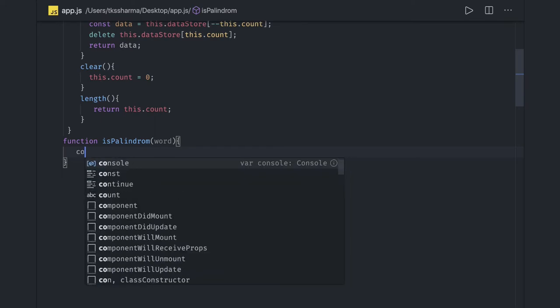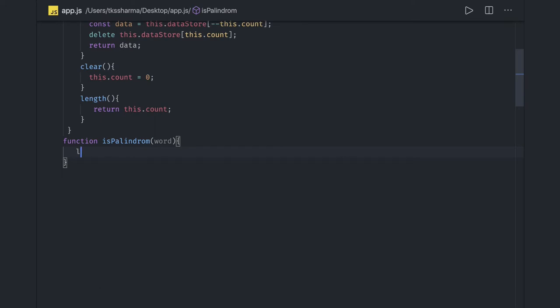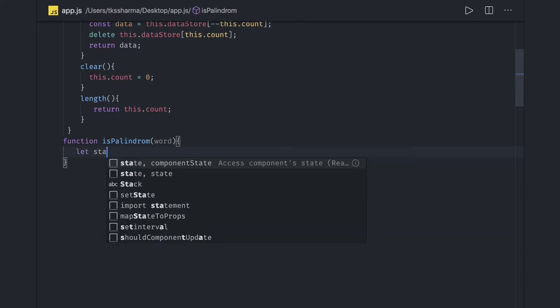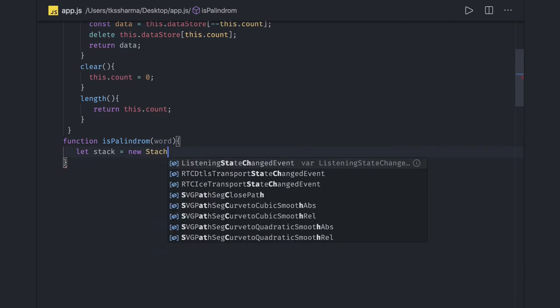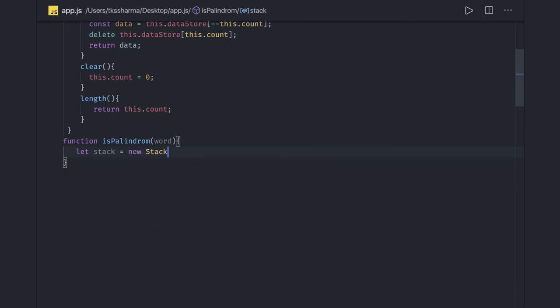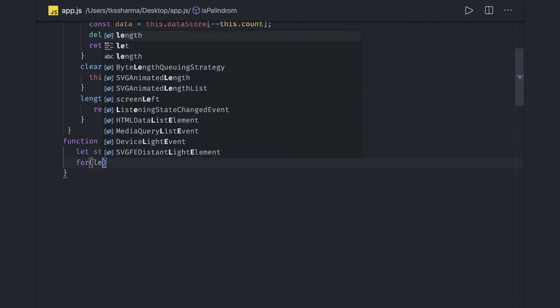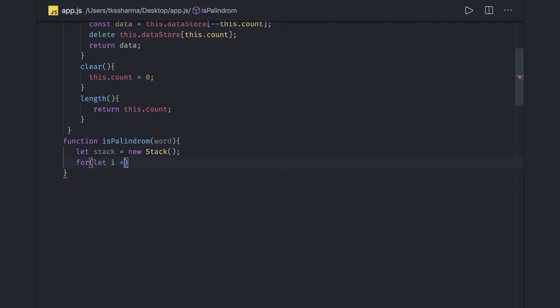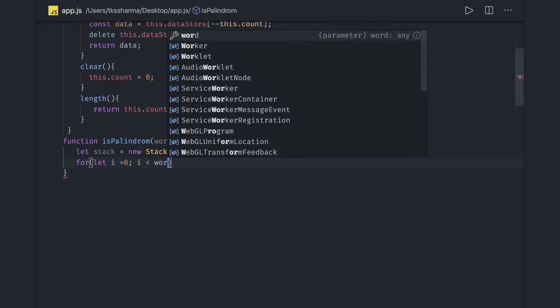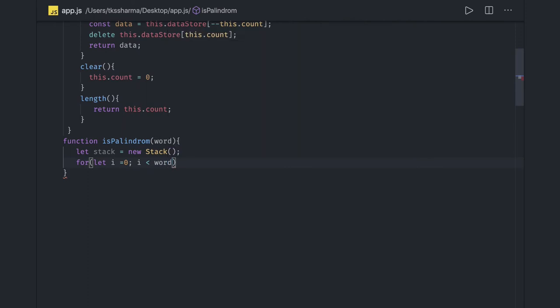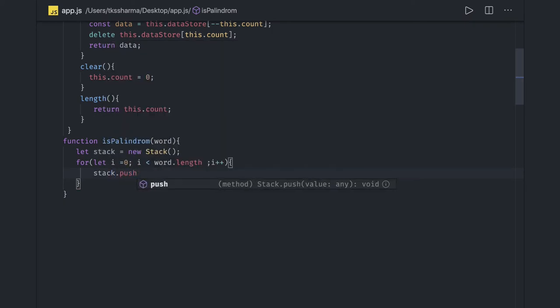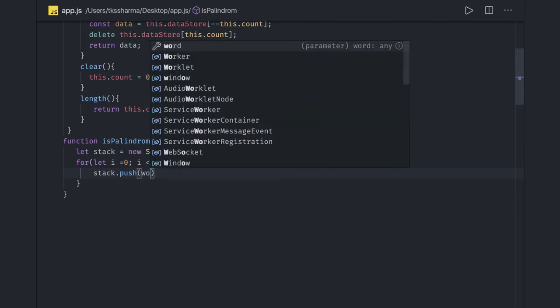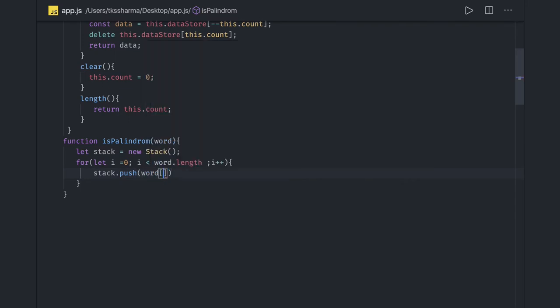So you can say let s equal to new stack. And what we are going to do is we got the input word. So we will do a loop onto this and we will push all the elements to a stack. So let i equals 0, i is less than word dot length. This can be very easy, easiest solution and which you are already aware like you do the push and then start doing a pop. So stack dot push and we will push all the elements from this word array.